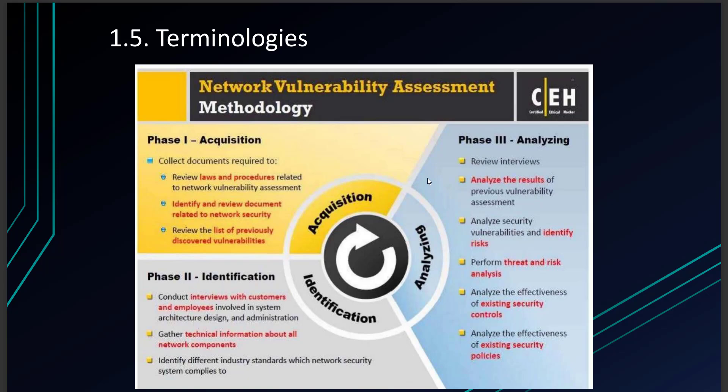It's not just about cybersecurity but also business continuity — you need both to align. The first phase is acquisition: identify the laws and procedures related to the vulnerability assessment, what documents are accepted, what needs to be checked, and what documents need to be generated and submitted. The second phase is identification: involve all department heads — the system architect, IT administrator, head of cybersecurity — and gather technical information about the network components.